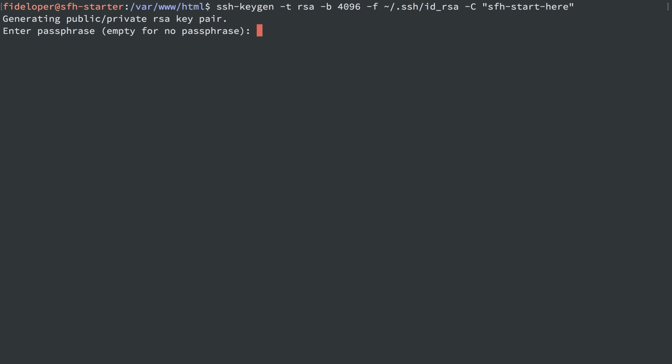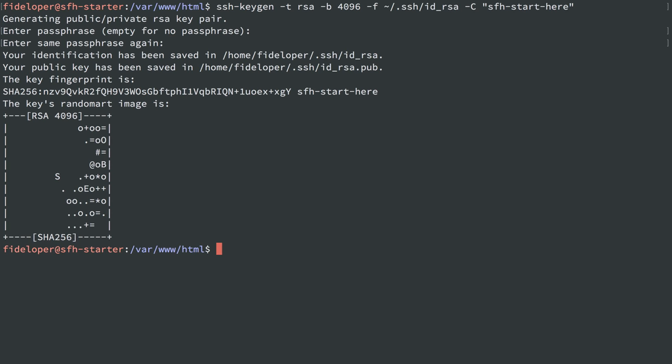It's generating that. I want no password since we might use this for automation in the future. We can see it's created ID RSA and ID RSA.pub inside of my SSH directory.